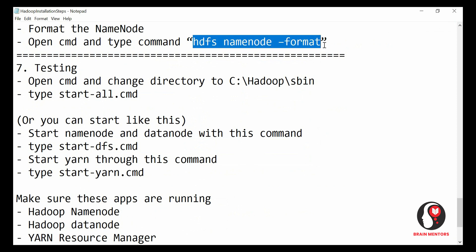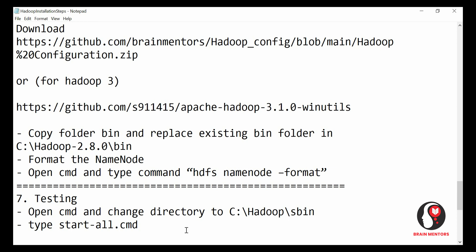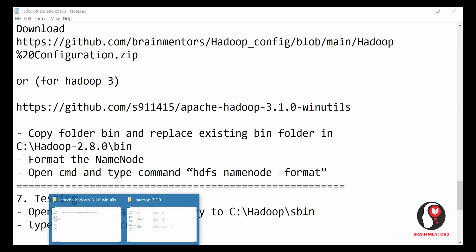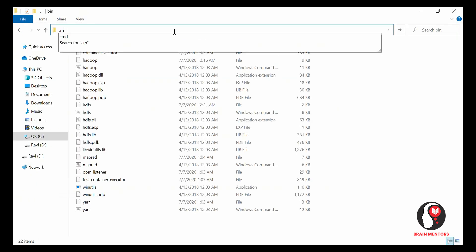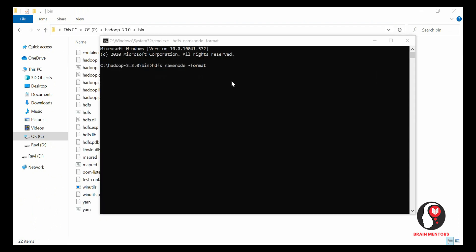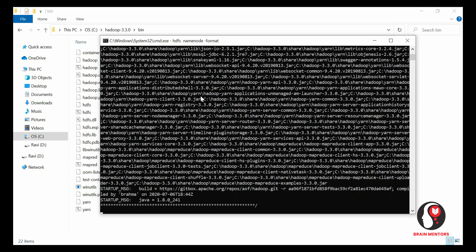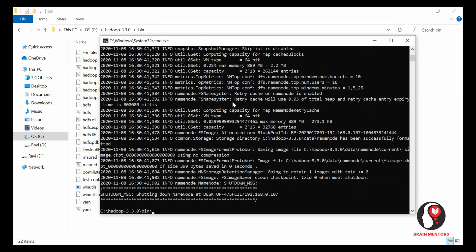Now we just have to run a few commands. The first command is 'hdfs namenode -format'. Open the command prompt inside the Hadoop bin folder and run this command. It will start formatting the namenode — this ensures there is nothing pre-existing inside the namenode. It takes a few seconds and then the namenode is formatted.